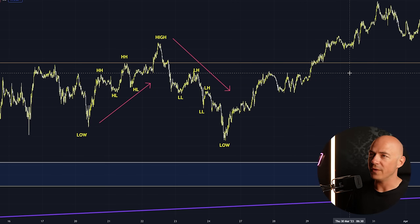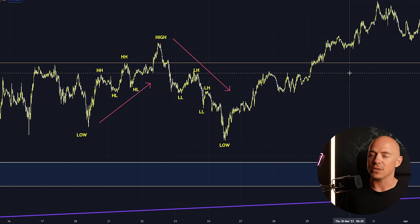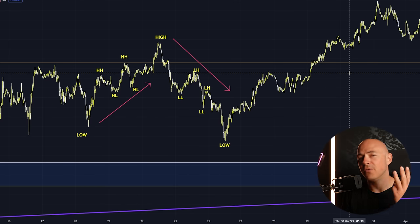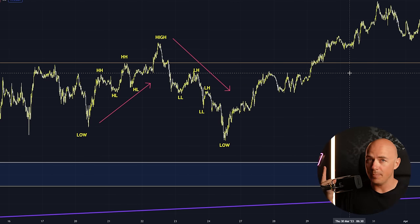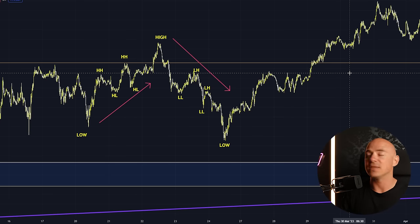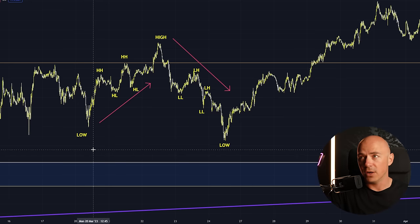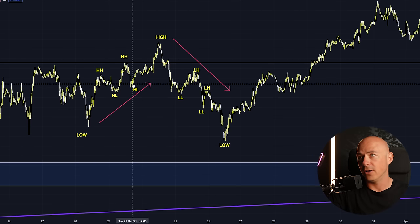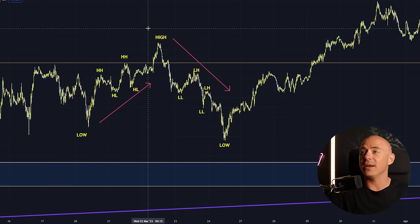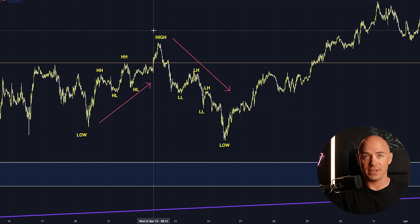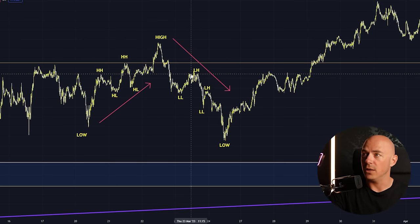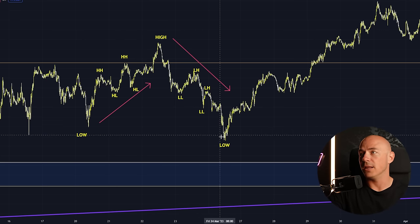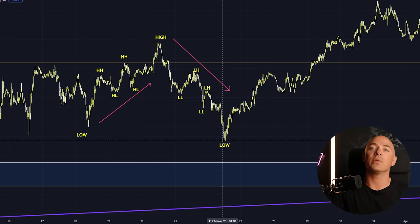Price is constantly moving and telling you a story, and it does one of three things: it either goes up, it goes down, or it stays flat. That's what it always does and always will do. As you can see here, we have a low, a higher high, a higher low, a higher high, a higher low, and a high. Then when price stops wanting to go up, it reverses and makes a lower low, a lower high, a lower low, a lower high, and a low. Then price reverses again.